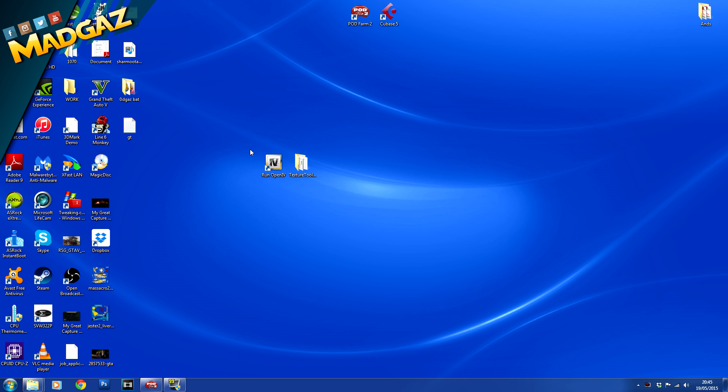MadGass here and for today's video I have an awesome tutorial for you guys so you can edit and mod Grand Theft Auto 5 PC yourself. You can change the skins on anything you want whether you want to change your character skin, change weapon skin, or change the decals on a vehicle.